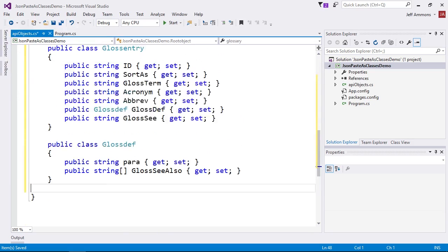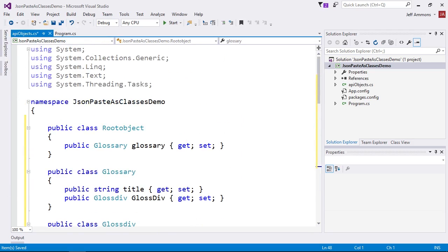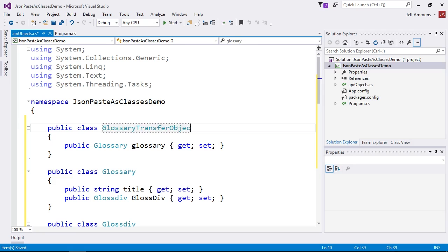And magic happens. We now have a set of C-sharp classes that represent our JSON object. Since the top level of the JSON wasn't named, Visual Studio gave it the generic name of root object. We don't really have a context for making up a real name, so I'll just call this glossary transfer object.